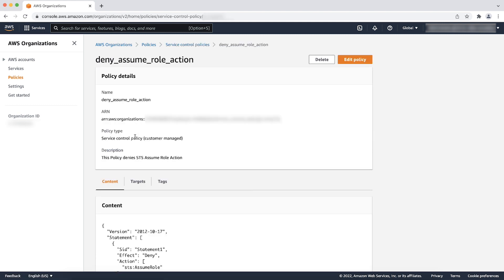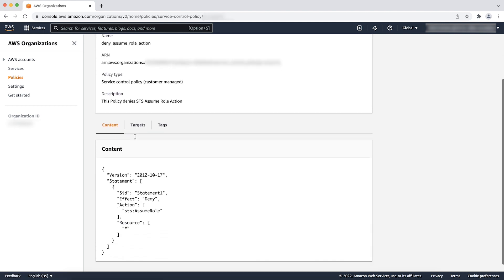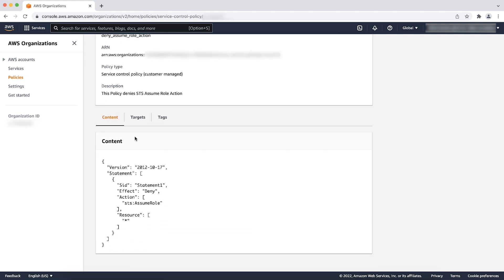For example, the policy that appears here explicitly denies the action STS assume role. This policy setting will result in an access denied or invalid information error.